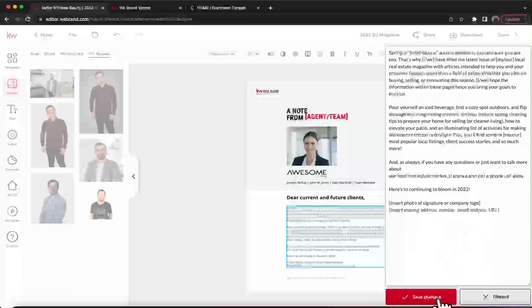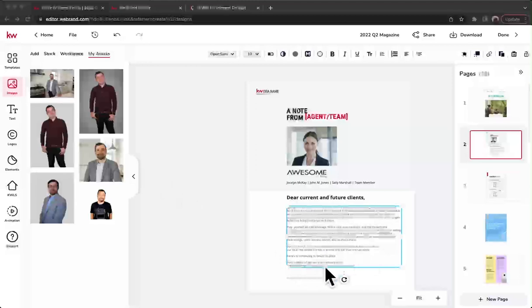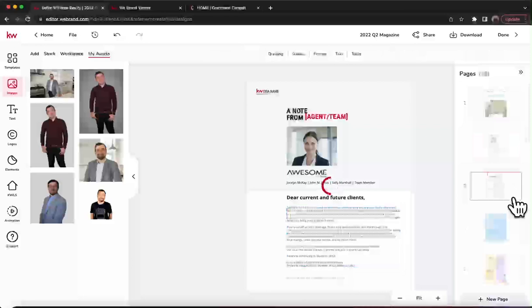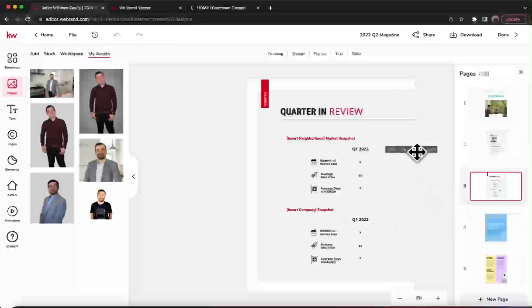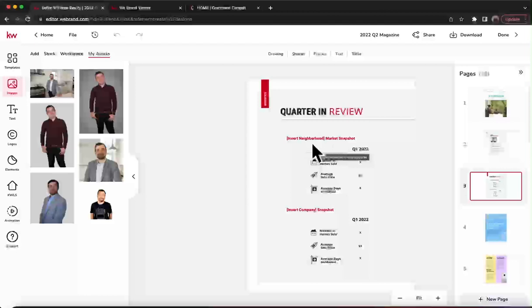Next, after we've updated that page, we'll go page after page. This one gives you an opportunity to do a quarterly review, and this gives you a neighborhood market snapshot and a company snapshot, depending on what you want to do. I do it with my specific cities, so it's up to you — whether you want a personal market snapshot, neighborhood snapshot, or focus on one or two cities you're working in. Look at that and see what works for you.